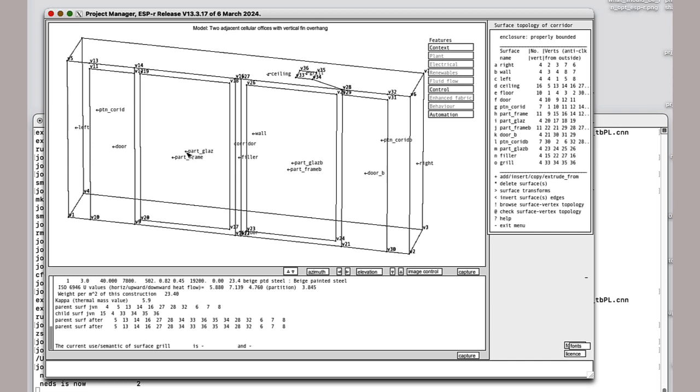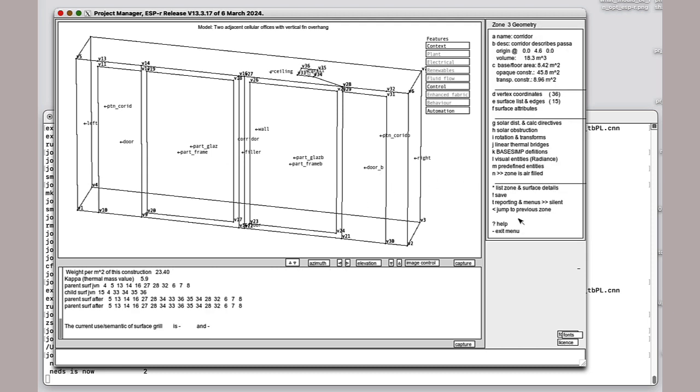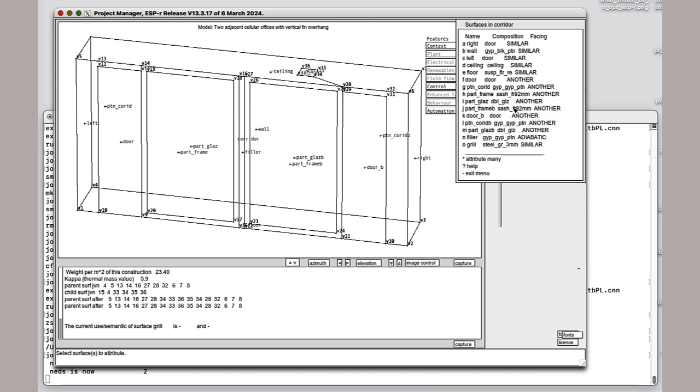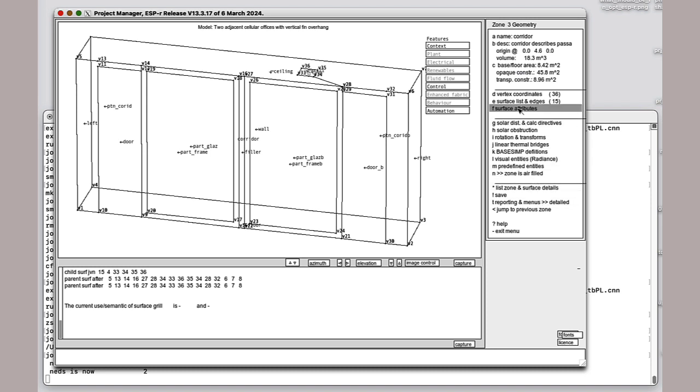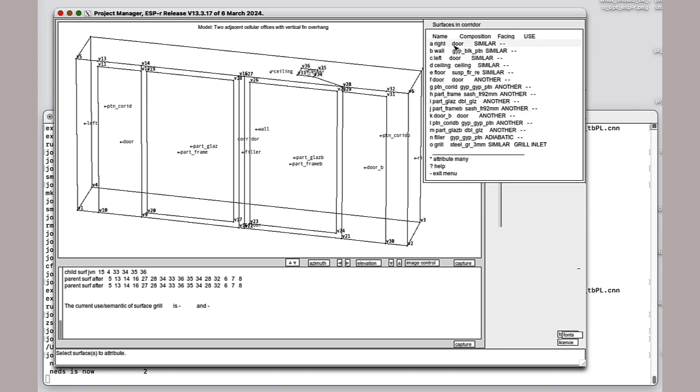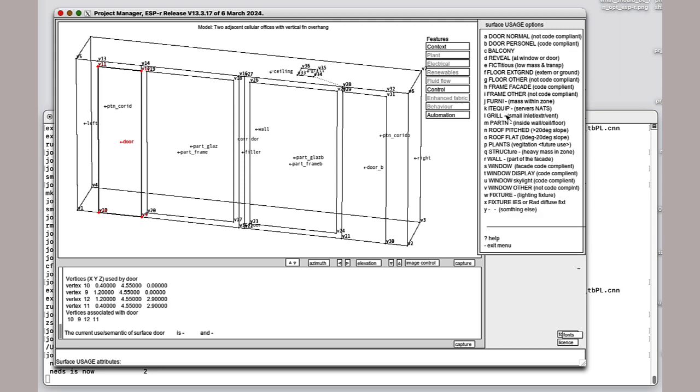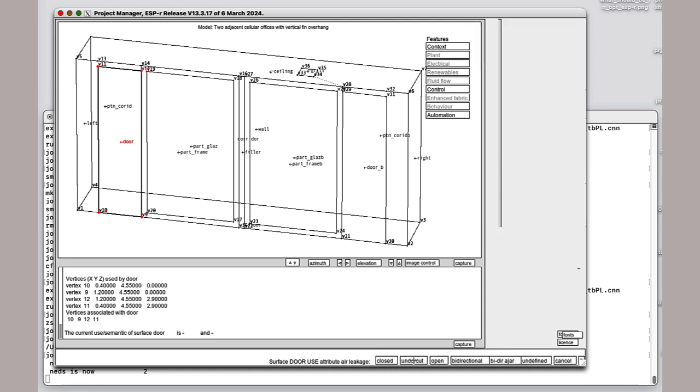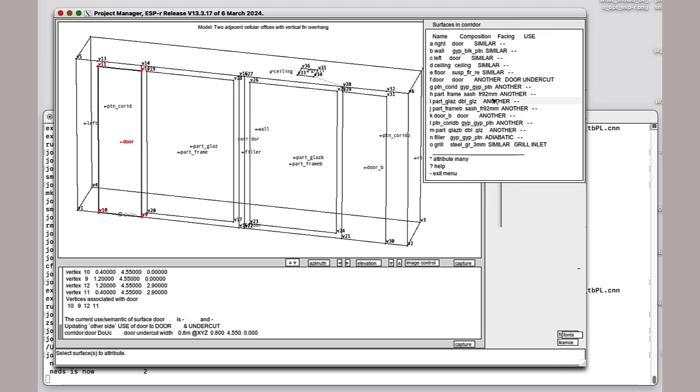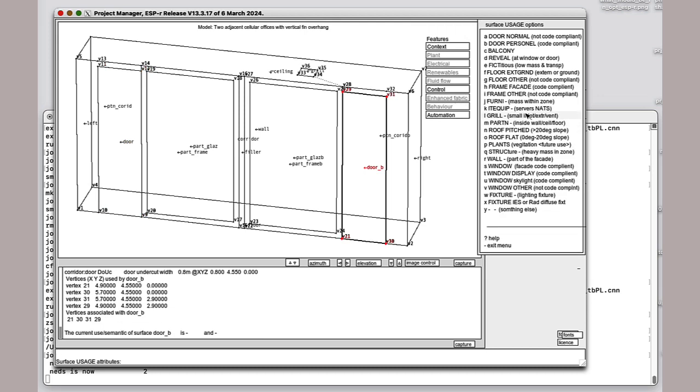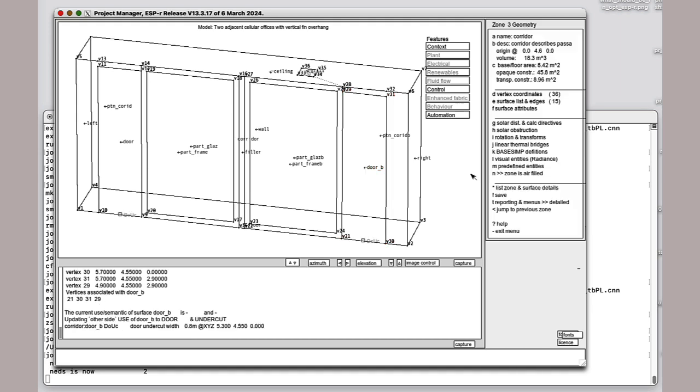I'm going to say its use is of type grill, and that pulls up the ability to put some air leakage choices in here. It might be a crack, it might be a mechanical ventilation inlet, which is what I want. I have a door to each of the offices. I want to go back to surface attributes. I want to find the door and change the use type from an ordinary surface to a door with an undercut. Now I have door undercut as one of the attributes. I want to find door B and also change it to type door with an undercut. I'm going to save that and update the constructions.